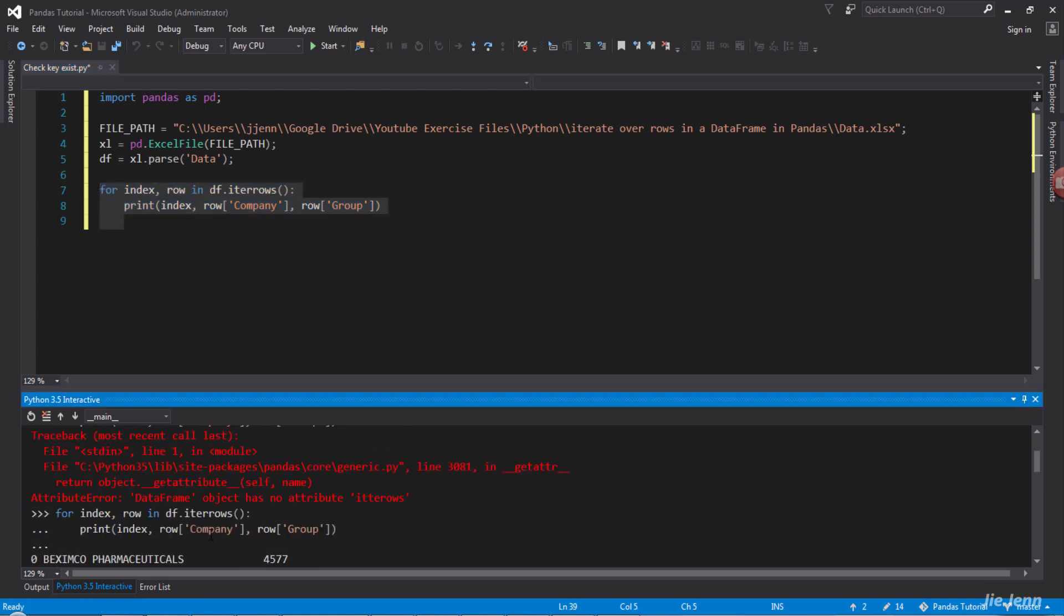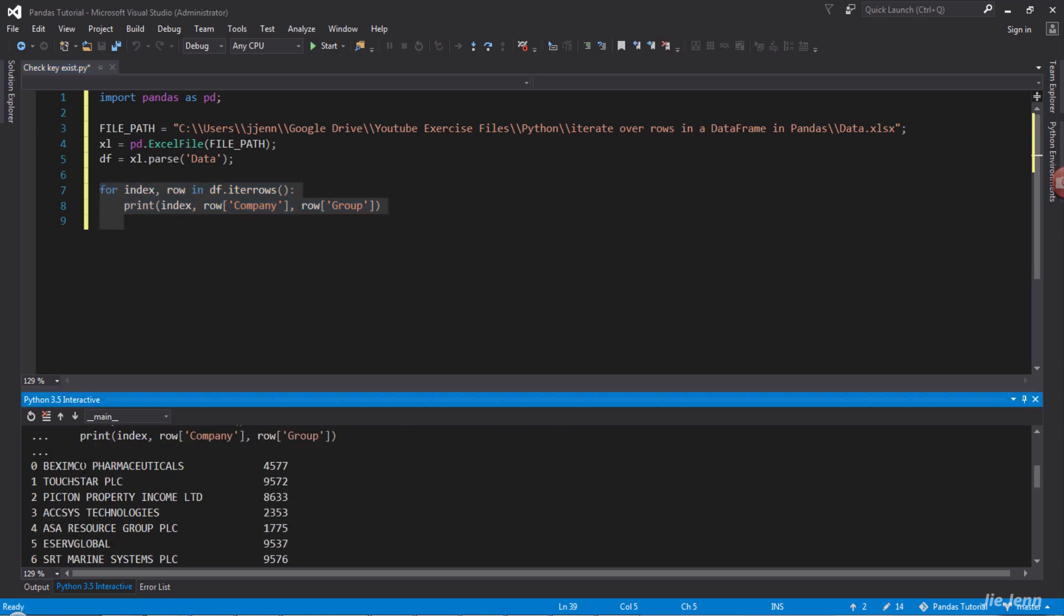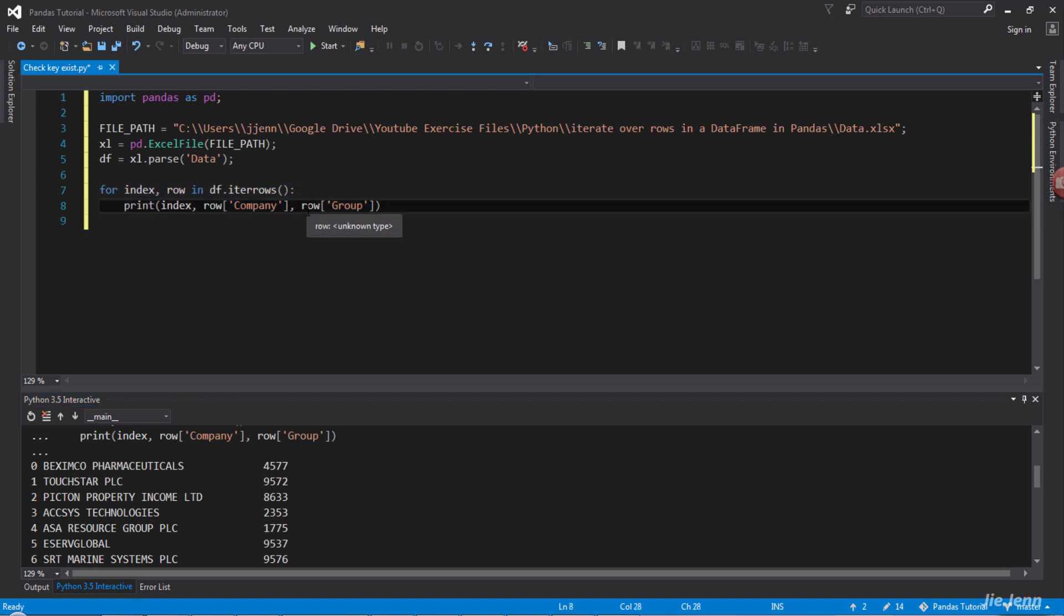And now it's going to print based on the field name I specify and line by line.